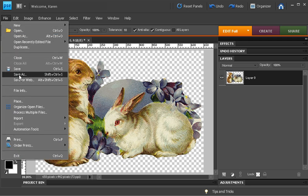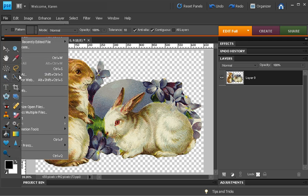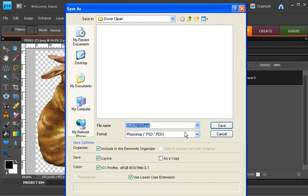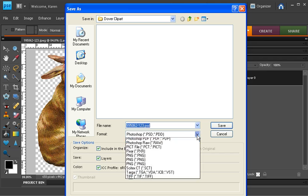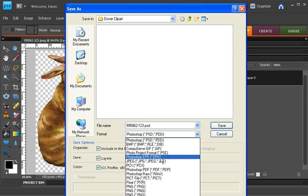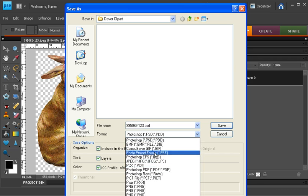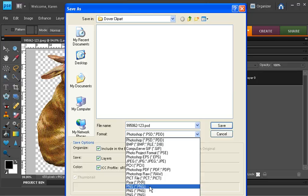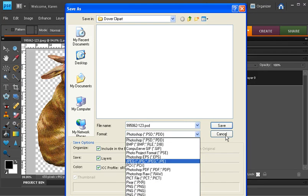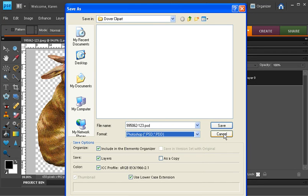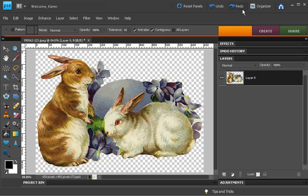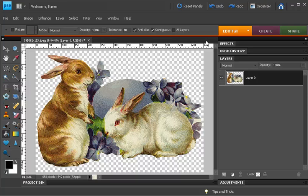Save it as either a Photoshop file .psd or a file of the format called .png. Either one of these file formats will preserve the transparency when you save the file. So that's one very quick way to remove the background from clip art when the background is a solid color.